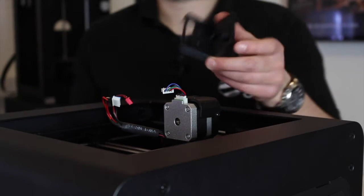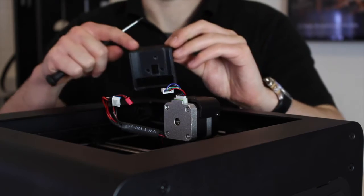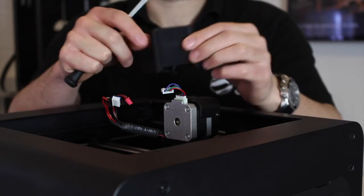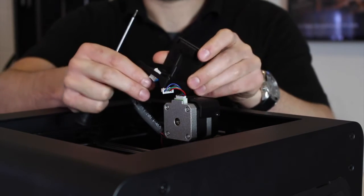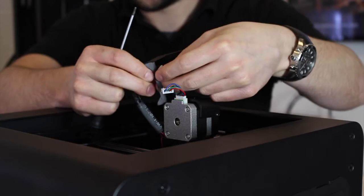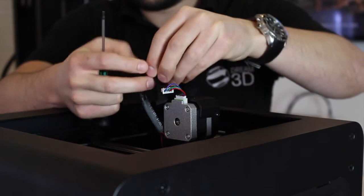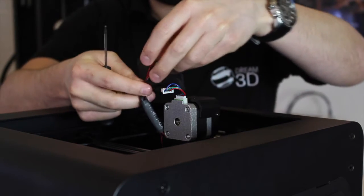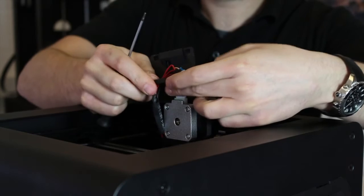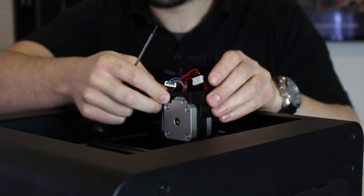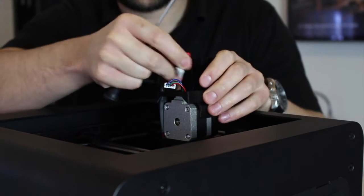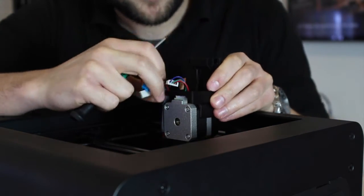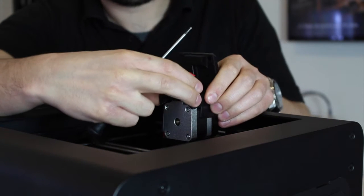Right, so the first thing is to take the larger piece with the Zortrax written on the front, and we just need to thread these cables through the slot at the back, like so. Then position the two holes over the holes in the top.